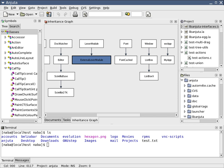Some IDEs are dedicated to a specific programming language, allowing a feature set that most closely matches the programming paradigms of the language. However, there are many multiple language IDEs.